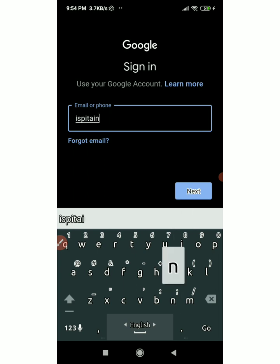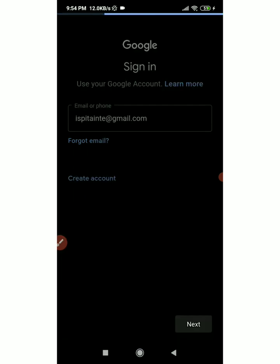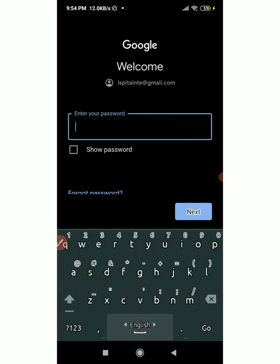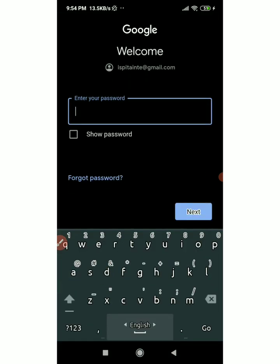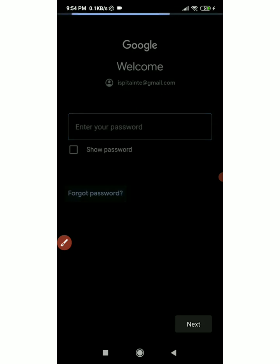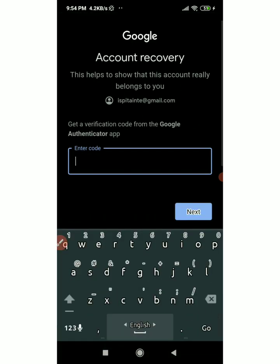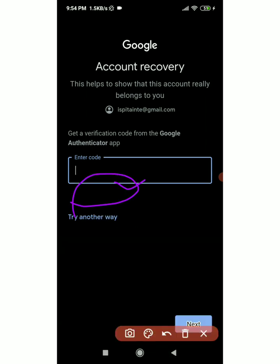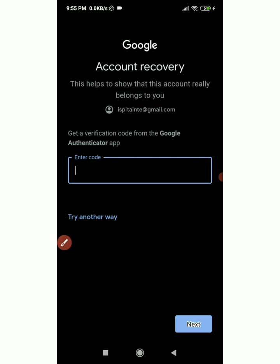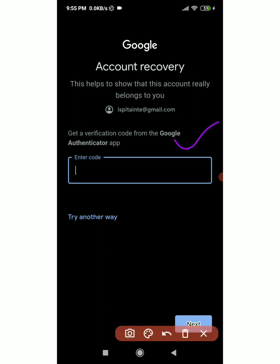First, I am going to log in to the mail and try to get a verification code from the Google Authenticator app. Now I am going to log in to the mail and click on it.